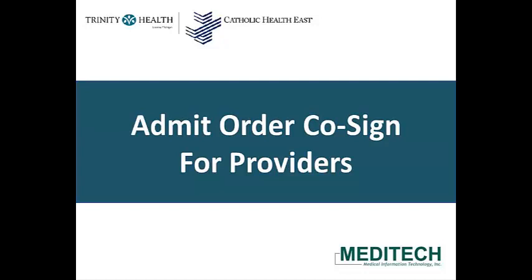Welcome. In this video, we will demonstrate Admit Order Cosign for providers who do not have admit privileges.